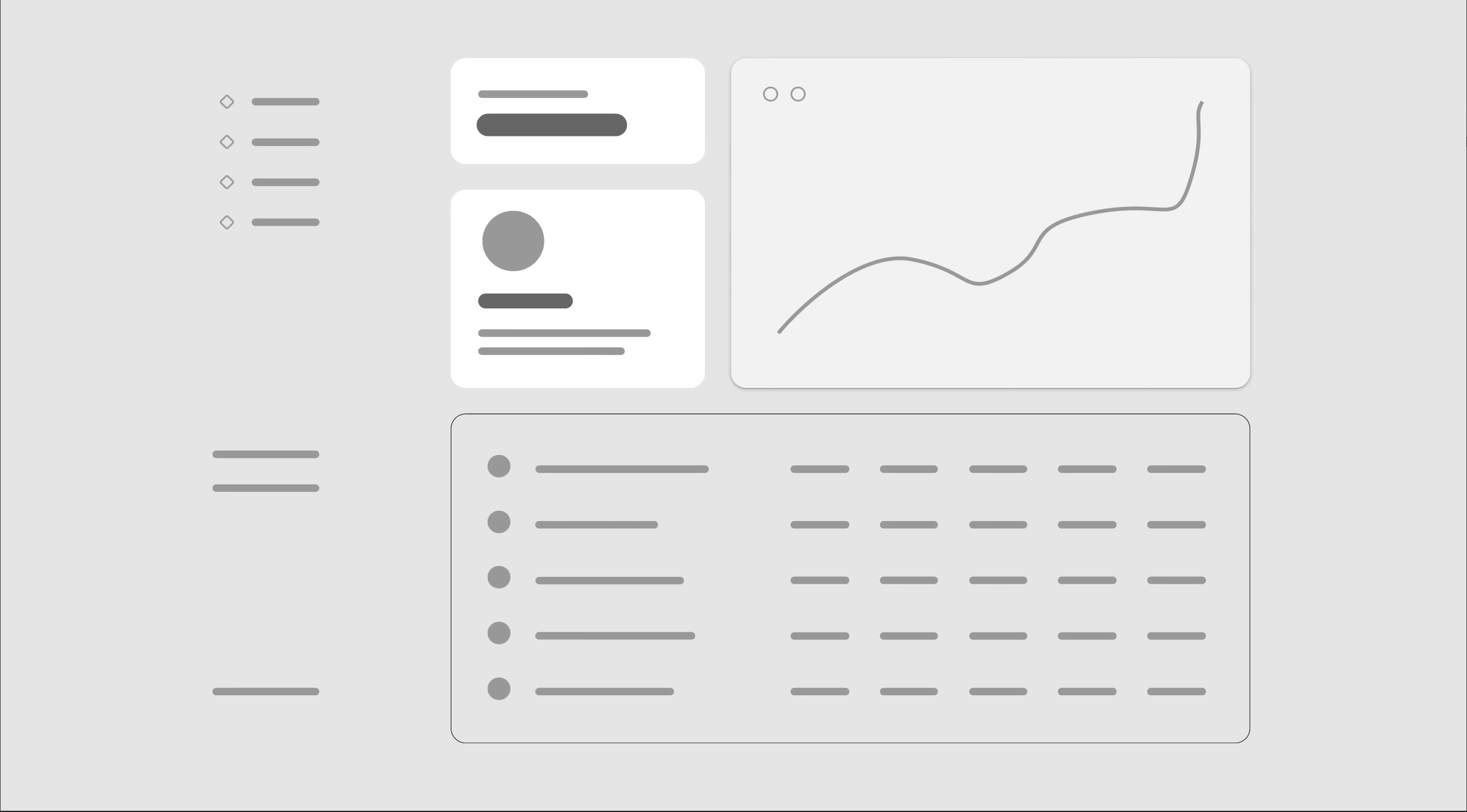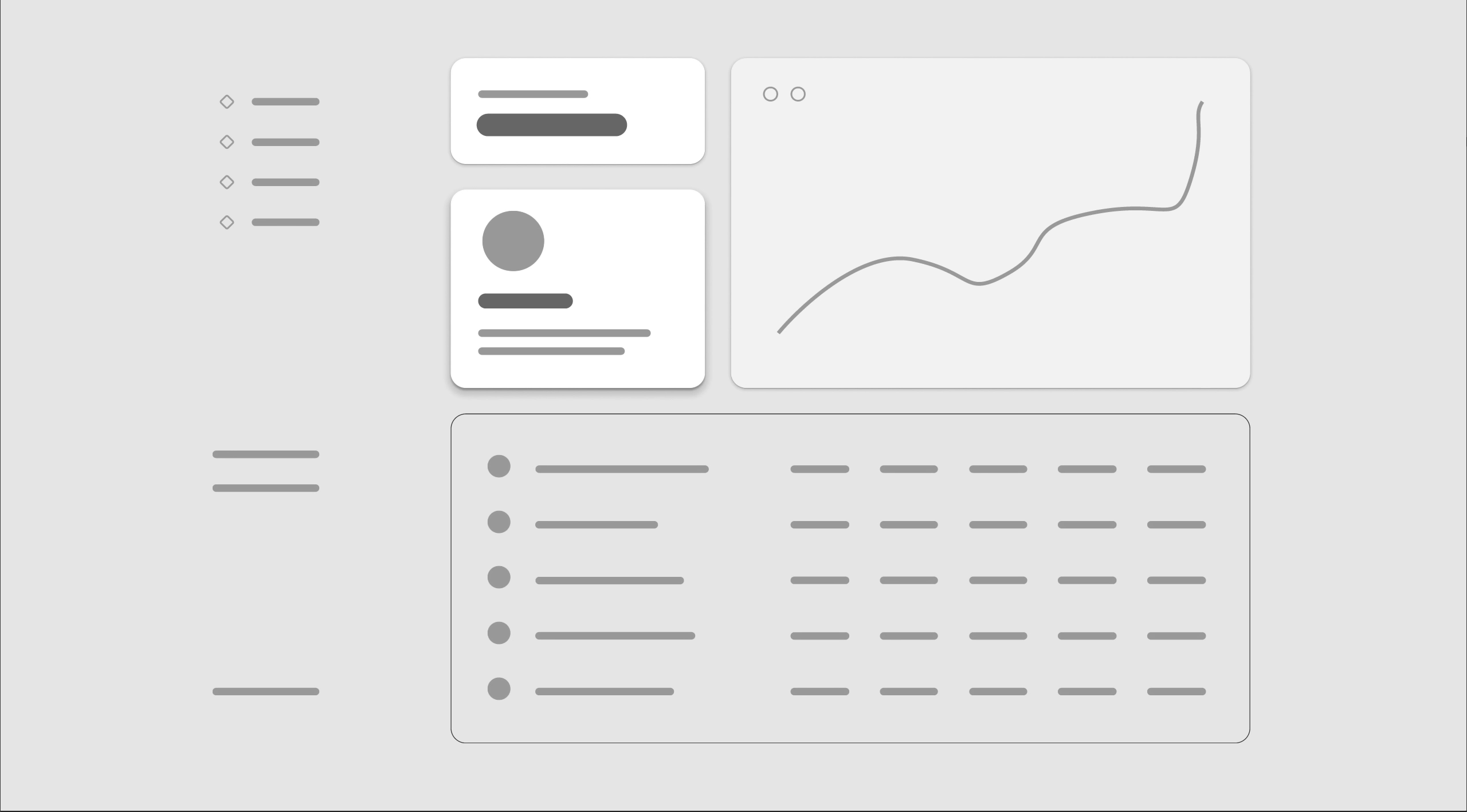We can create even more depth by adding a small shadow on the smaller card and a big shadow on the bigger one. Of course, they could use the same shadow, or the smaller one have the big shadow, depending on the context. The main idea is to raise or lower certain elements.